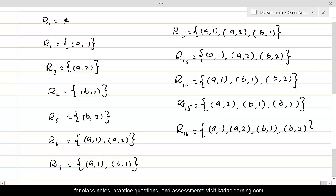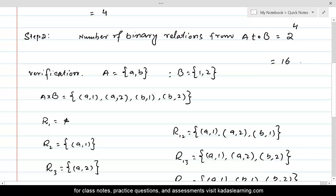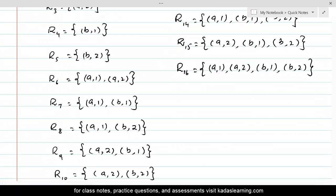This verifies that according to the formula, we were able to find a maximum of 16 subsets of A cross B, meaning there can be a maximum of 16 binary relations. We have found all those subsets of A cross B, and this is the way to find the maximum number of binary relations from set A to set B.